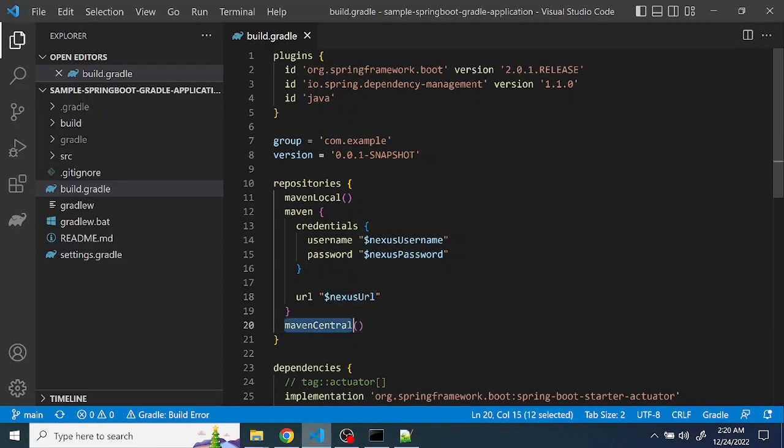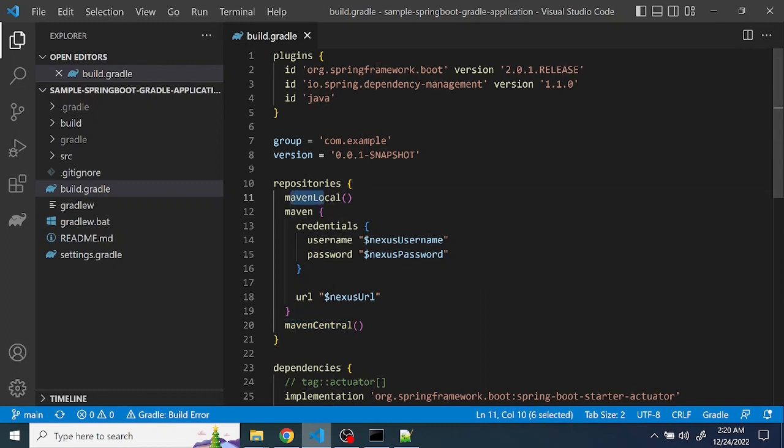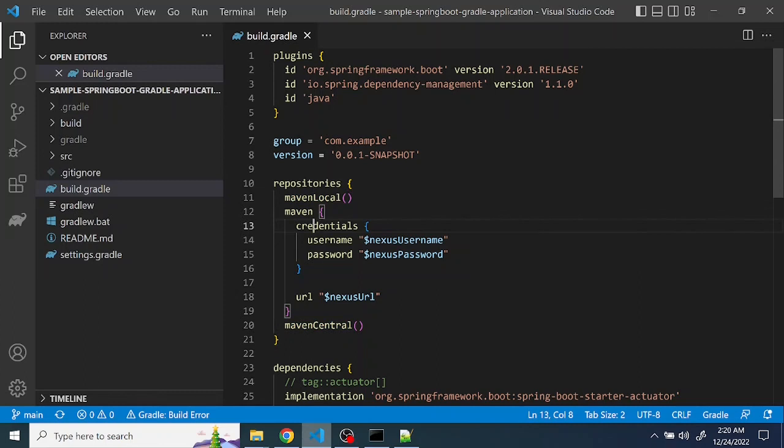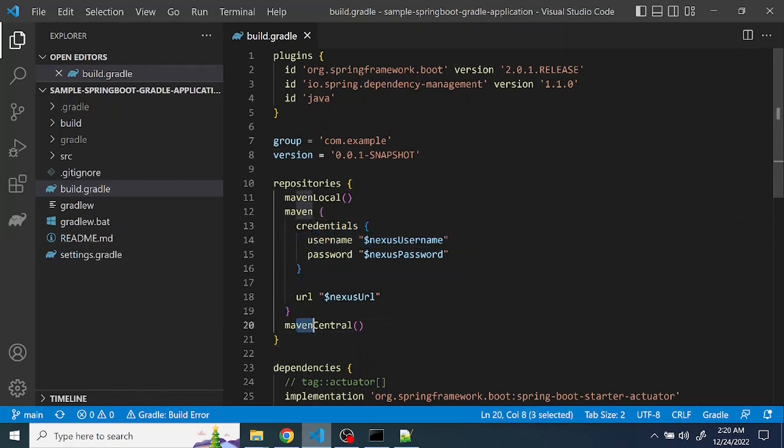And then last but not least is the maven central. So if the package is not available in the maven local or if the package is not available in your company's repository, it will try to download from maven, the main repository with the proxy.